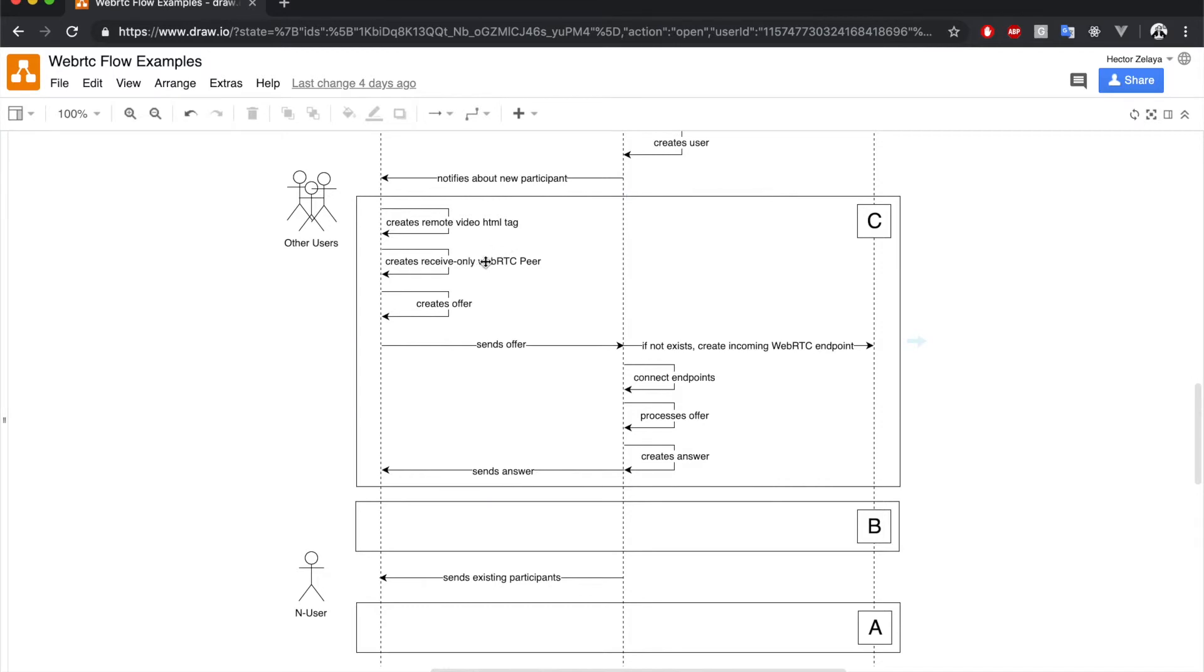Same as before, this is nothing else than a fancy way to name an RTCPeerConnection, only that this time it will be used to receive remote media.